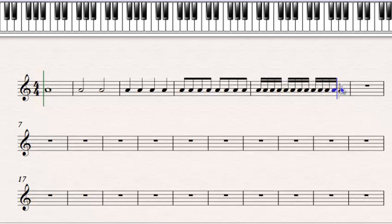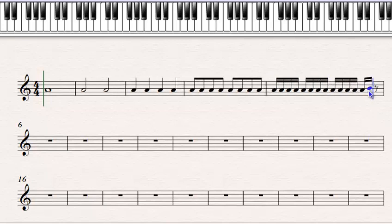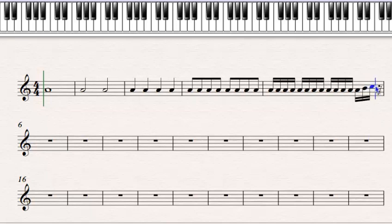It doesn't matter if the notes within the bar are different pitches — here I've used different notes — the values still remain the same.